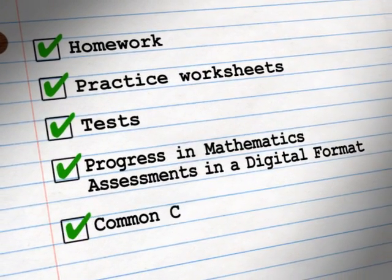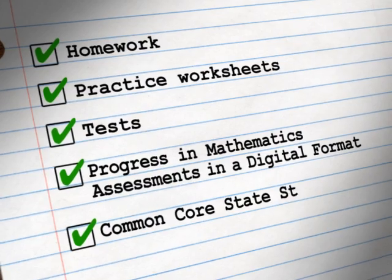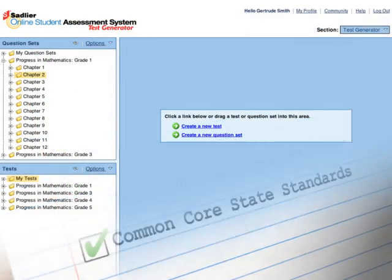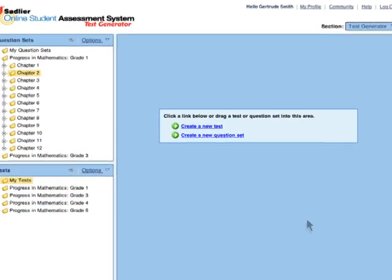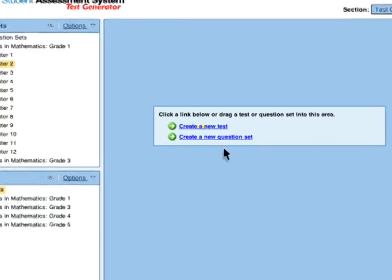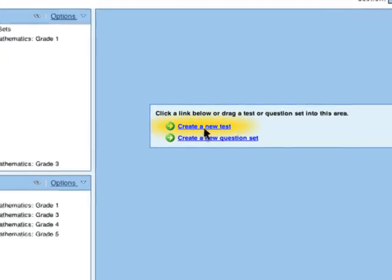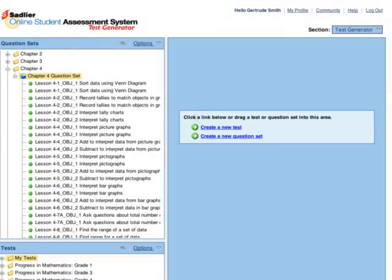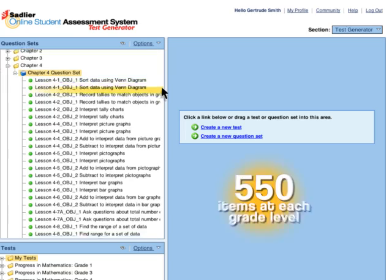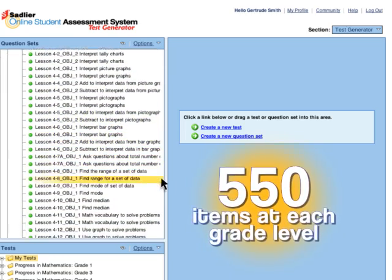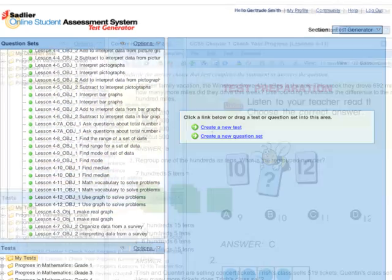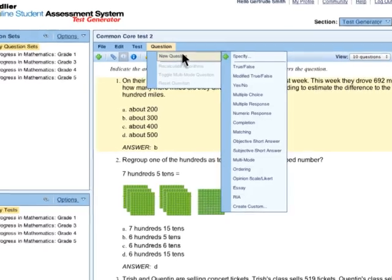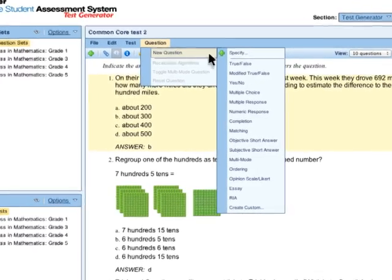All aligned to the Common Core state standards. Here's how the system works. First, create a test using the question bank in the Test Generator section. Choose from over 550 dynamic and static items at each grade level, or create your own questions using templates from 15 different question types.